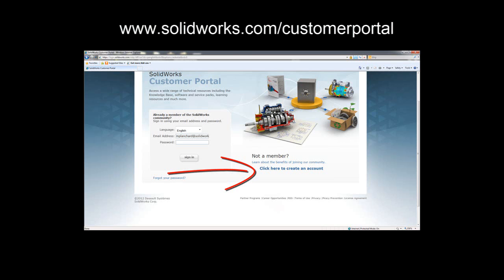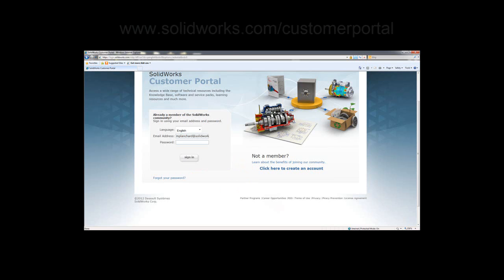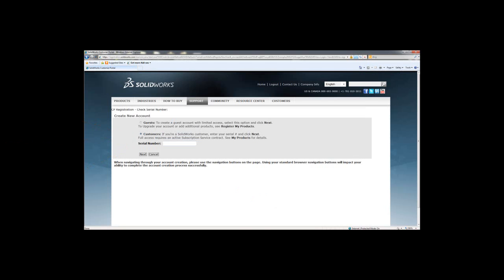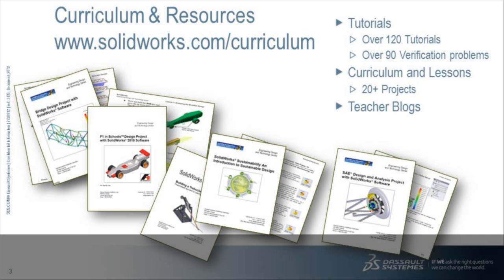Return to the SOLIDWORKS customer portal. Click to create an account. Enter in your serial number and follow the steps to create a customer portal account.